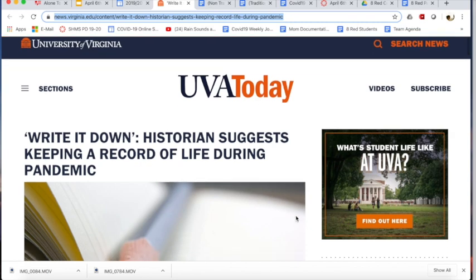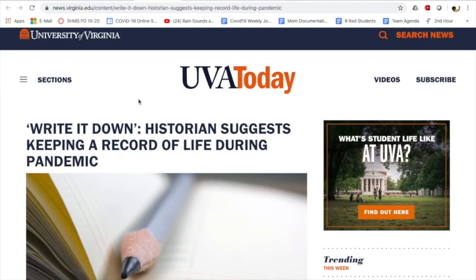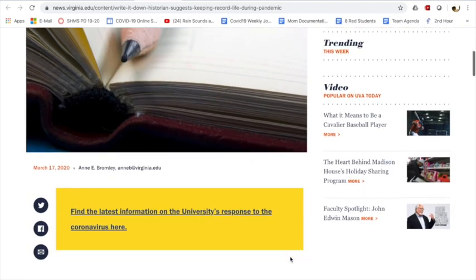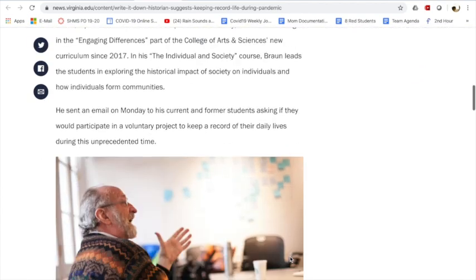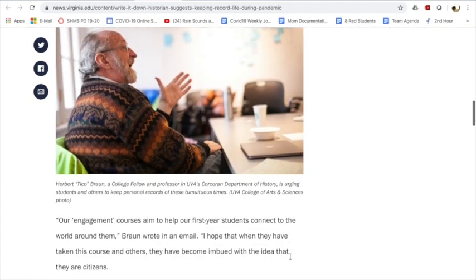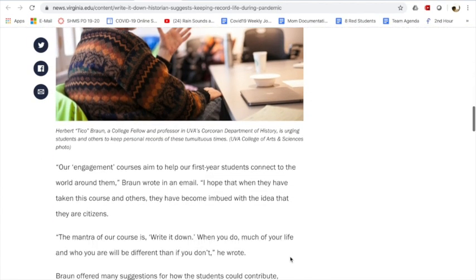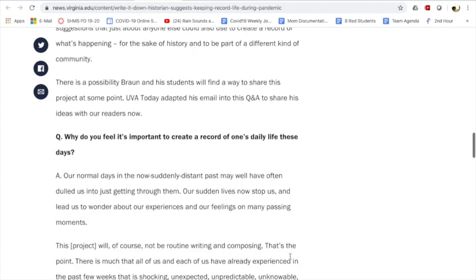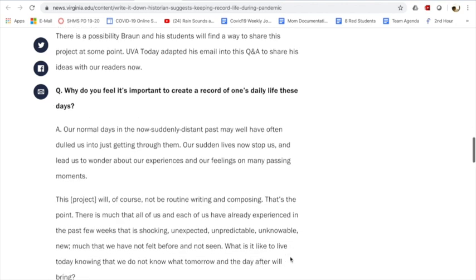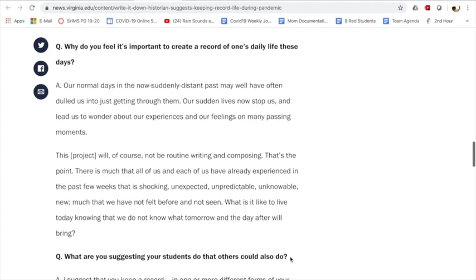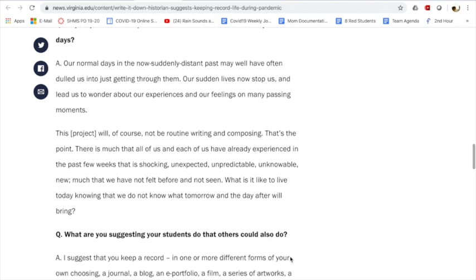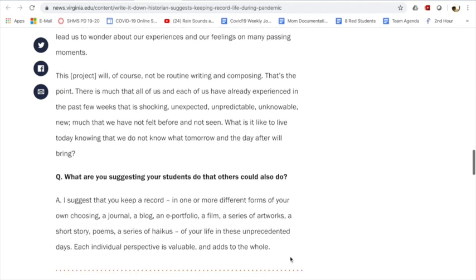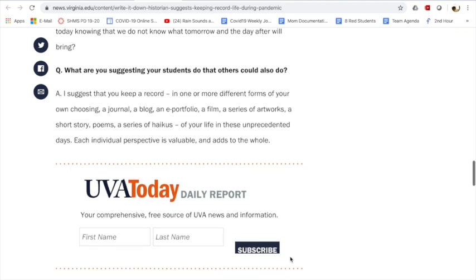Probably, hopefully, read this article. And this article is from the University of Virginia. It did a really good job explaining why it'd be good for you guys to be reporting your life experience during this virus outbreak.